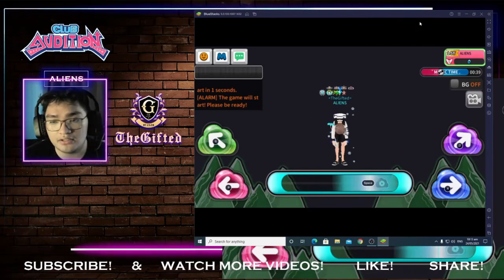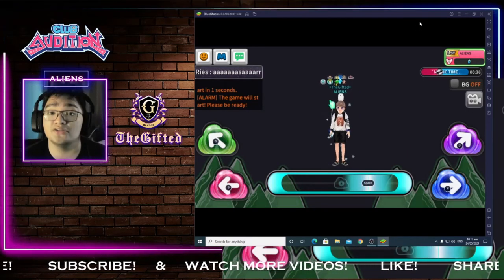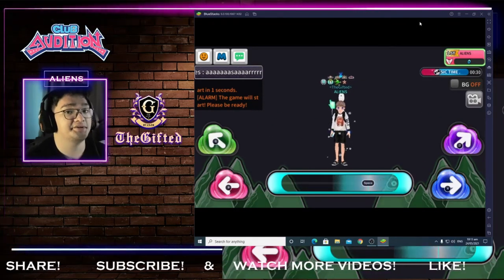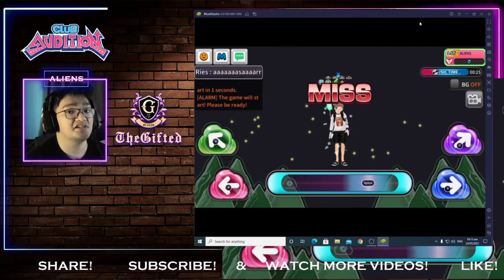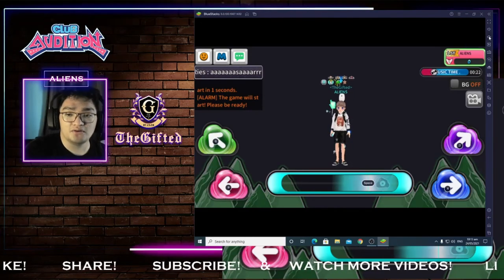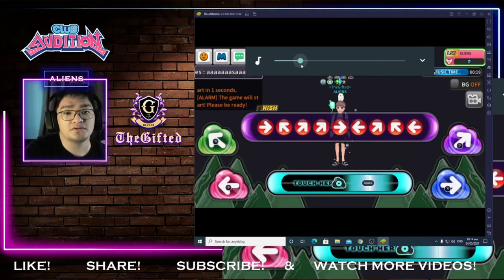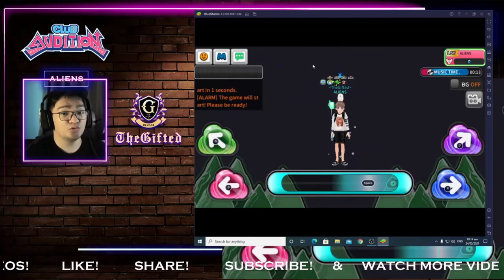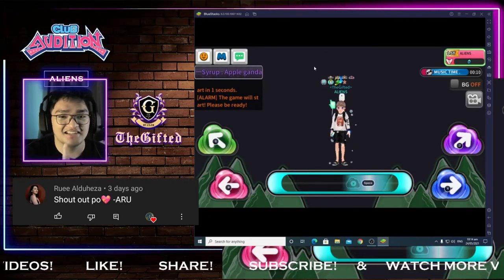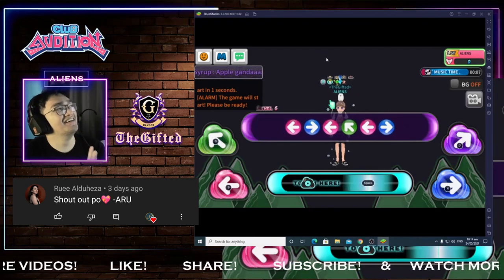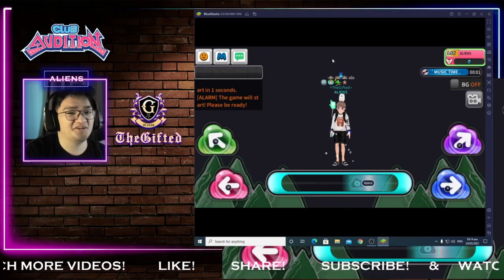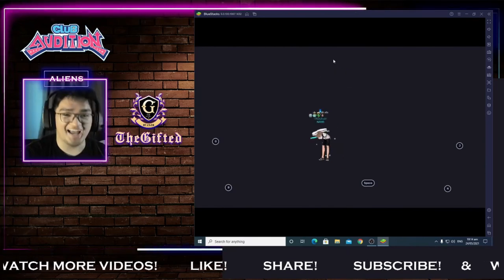That's it for this video! If you liked this video, please share it with your friends — those who are interested in playing Club Audition M or those who aren't aware they can play it on their PC. I hope to see you in my next video. Thank you very much for watching, and a special shout-out to Aru — I hope I got the in-game name right. See you next time, peace, bye bye!